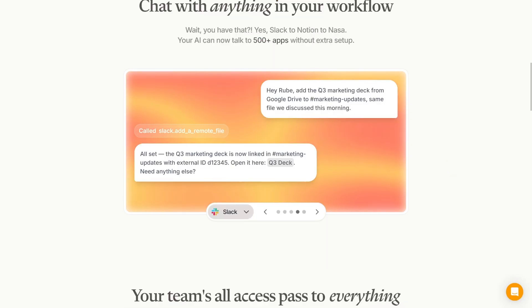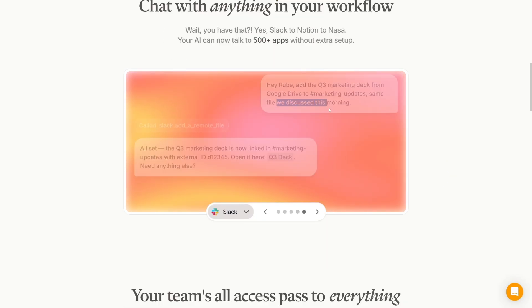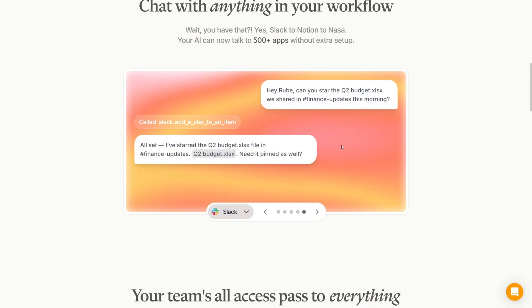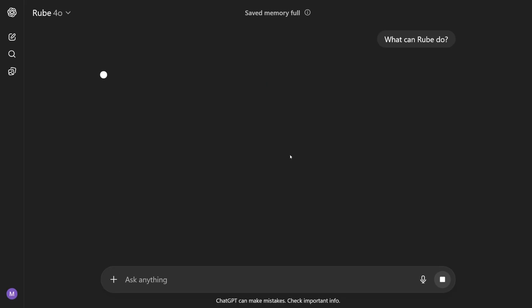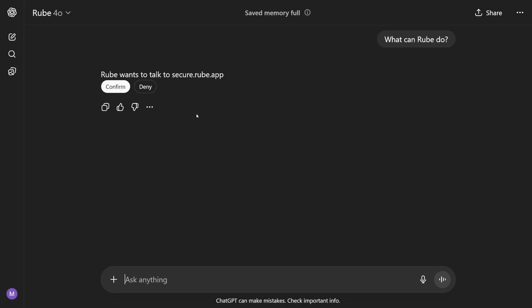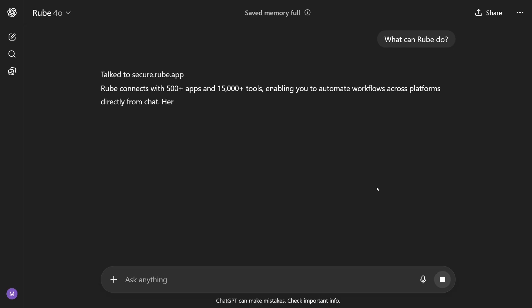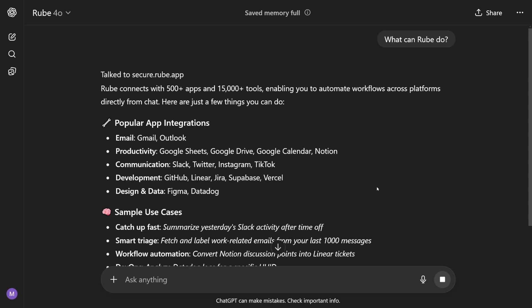Also, as you can see, you can ask it to do something you discussed that morning — it follows you and remembers what you did this morning, yesterday, an hour ago. It's really, really that good. Every time you use it, you have to confirm because Rube wants to talk to this custom GPT, then it's going to talk to the connector. It connects with 500-plus apps and 15,000 tools.